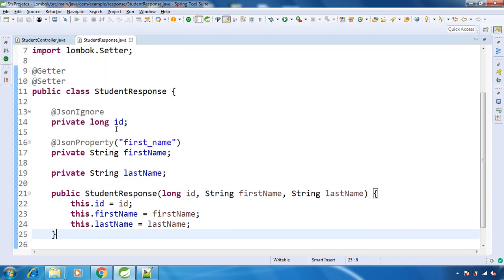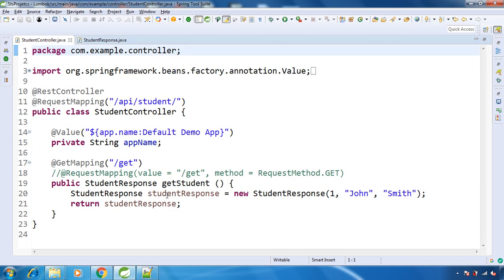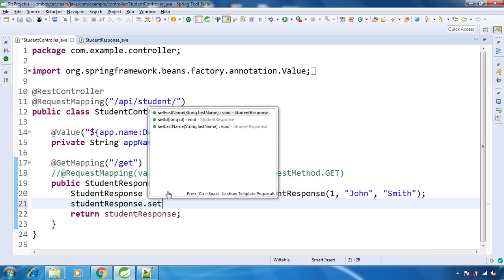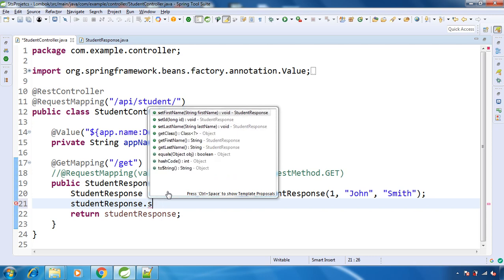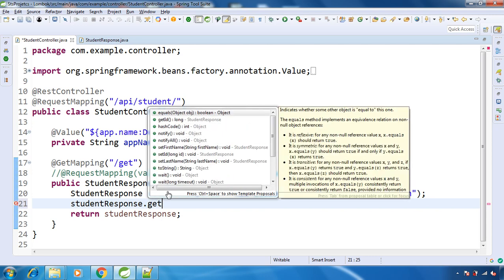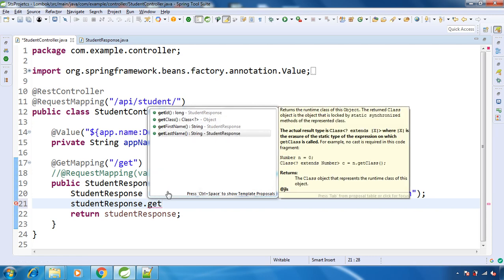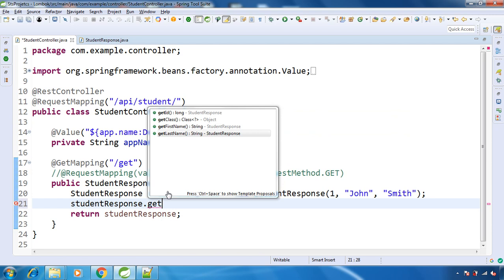And if you want to verify, then here we have object of StudentResponse. See, we have setters and we have getters as well. So this is how we can have getters and setters for each and every field by using the @Getter and @Setter annotation provided by Lombok and giving it on the top of the class.